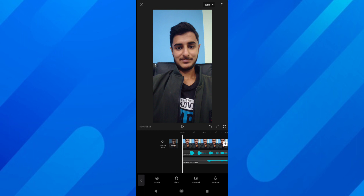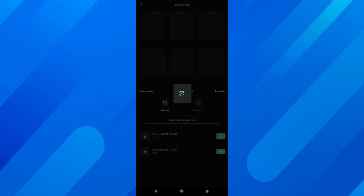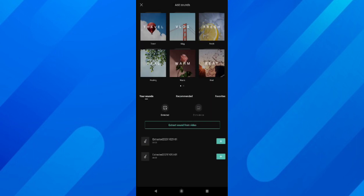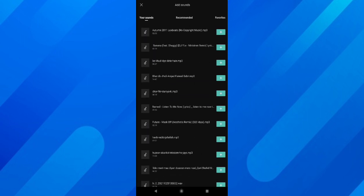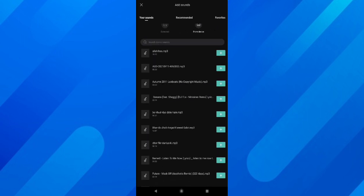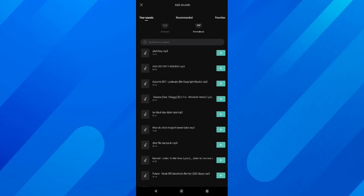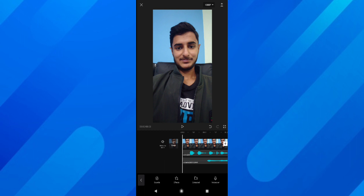So those were two options: adding music from a collection, or extracting music from a video. The third option is to choose audio already on your device. Tap on Sounds again, then tap 'From Device', and it will show you all the music or audio stored on your device.